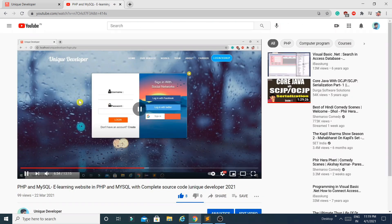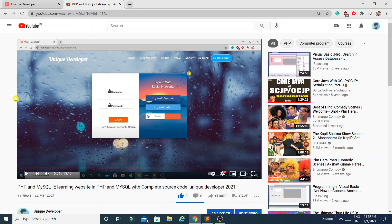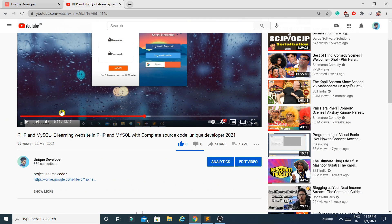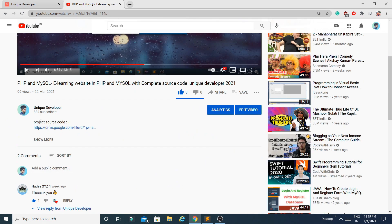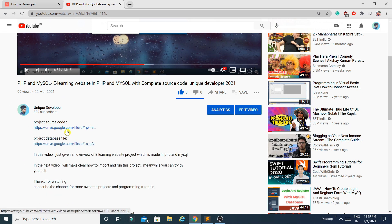If you have not watched my previous video, go and check it out — in that video I showed you how this project works and what the modules are. In the description area you can find two links: the first one is for the project source code and the second one is for the database file. Download these two files.